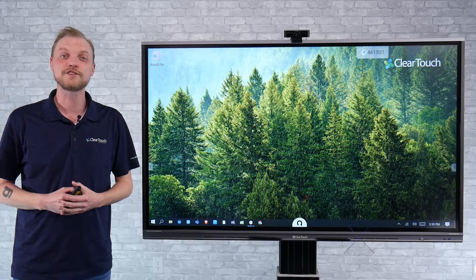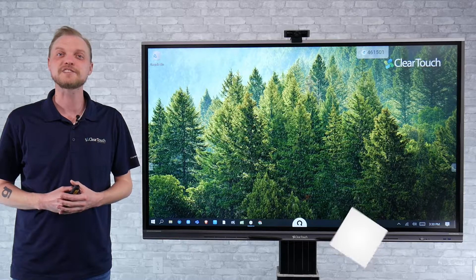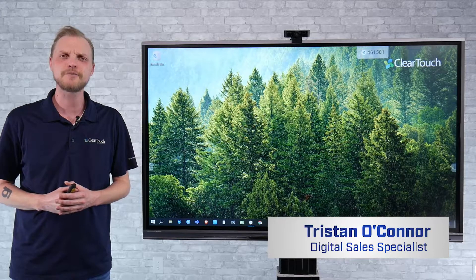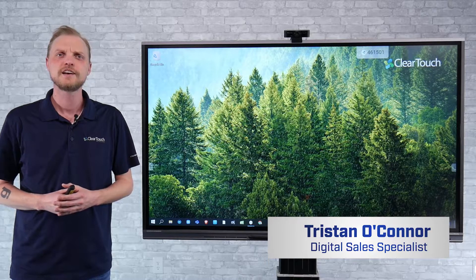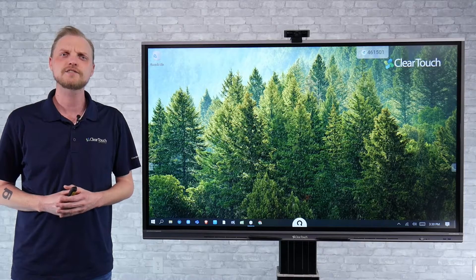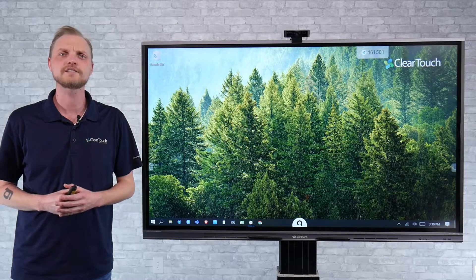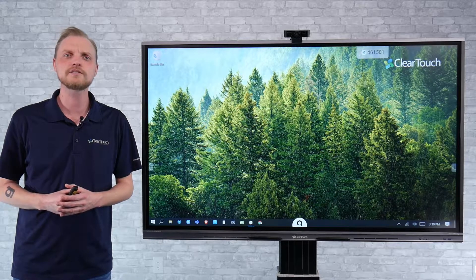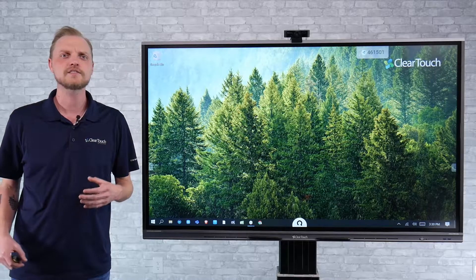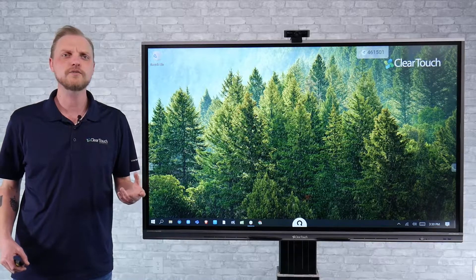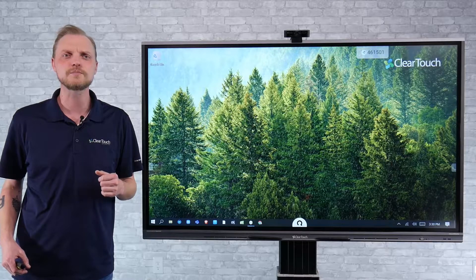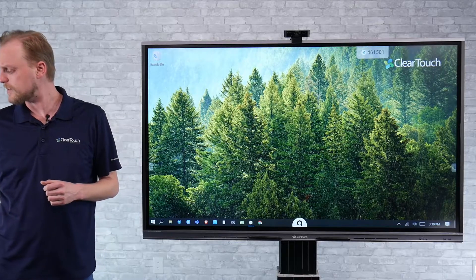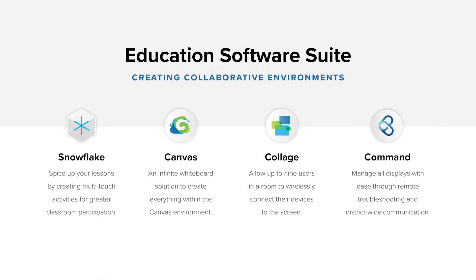Hi there, my name is Tristan O'Connor. I'm a digital sales specialist here at ClearTouch, and today we're going to discuss the 6000K Plus, one of our panel models that has quite a few different unique solutions built in. We're going to talk a little bit about some of the software that also comes with it, our Snowflake Interactive software, which features the Canvas whiteboard, our Screen Sharing Collaboration software Collage, and our Device Manager Command.